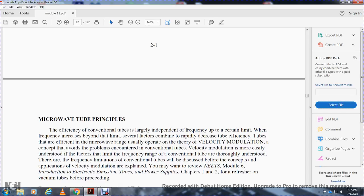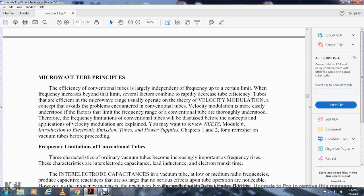Velocity modulation is more easily understood once the frequency limitations of conventional tubes are thoroughly understood. Therefore, the frequency limitations of conventional tubes will be discussed before velocity modulation is explained. You must review Module 6, Introduction to Electronic Vacuum Tubes and Power Supplies, Chapters 1 and 2, as a refresher on vacuum tubes before proceeding.